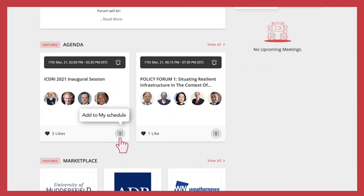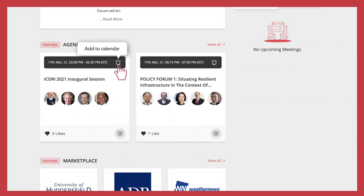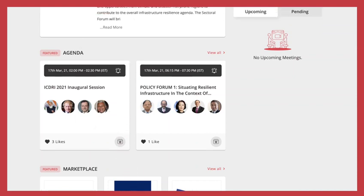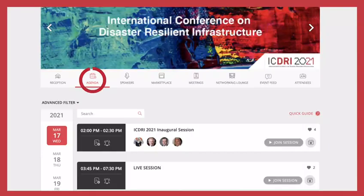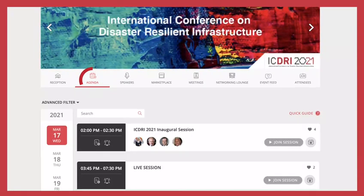Save favorite sessions to your schedule or your personal calendars. Don't miss the sessions we have specially curated for you.